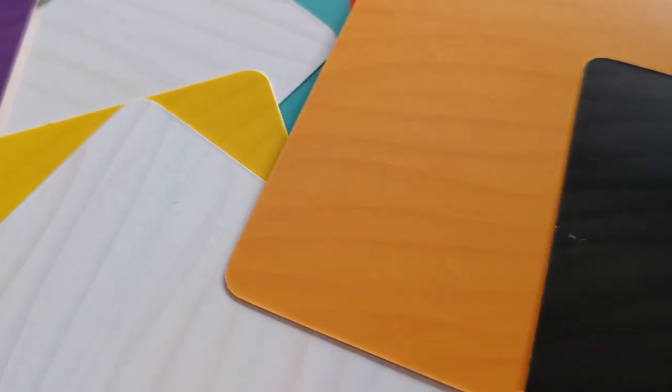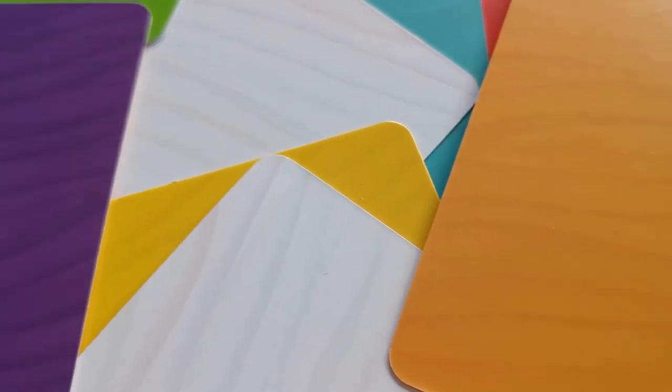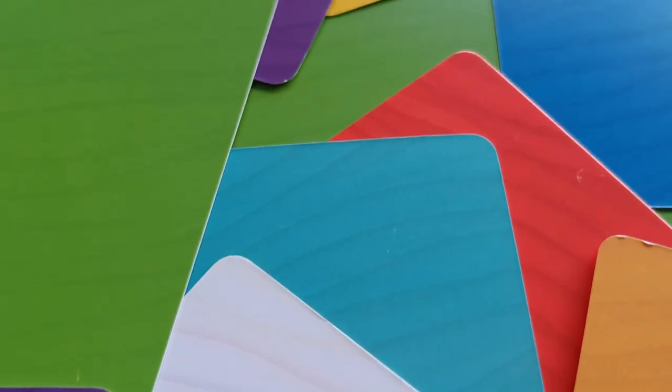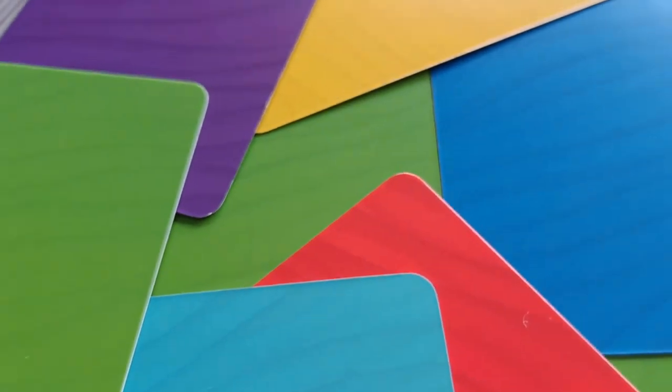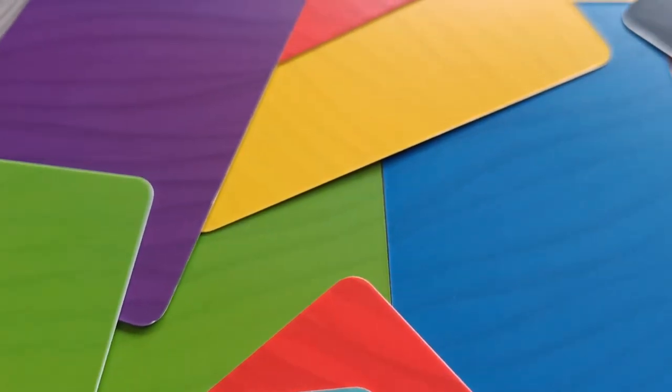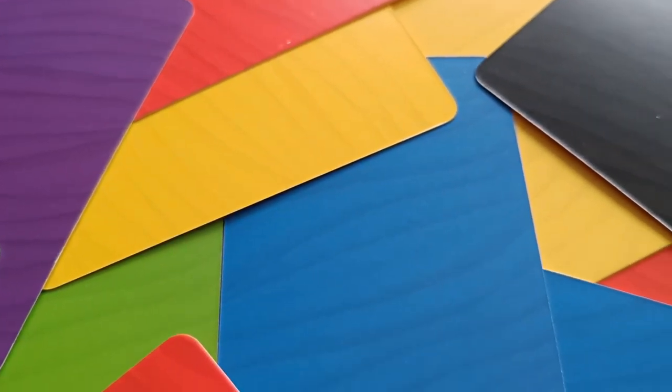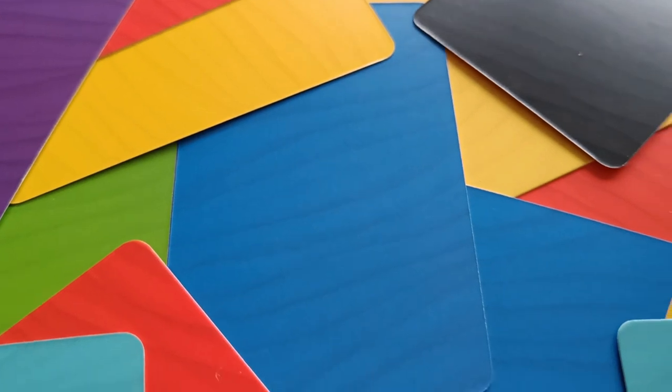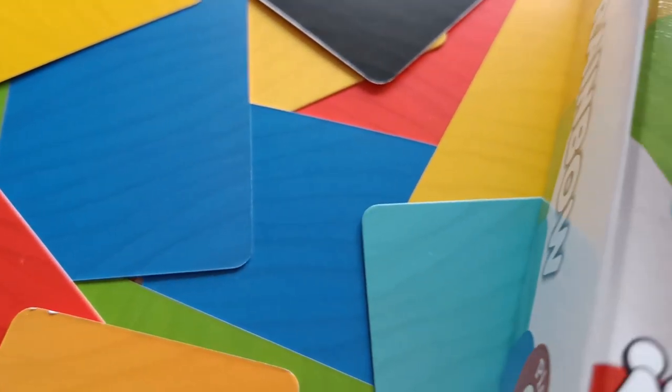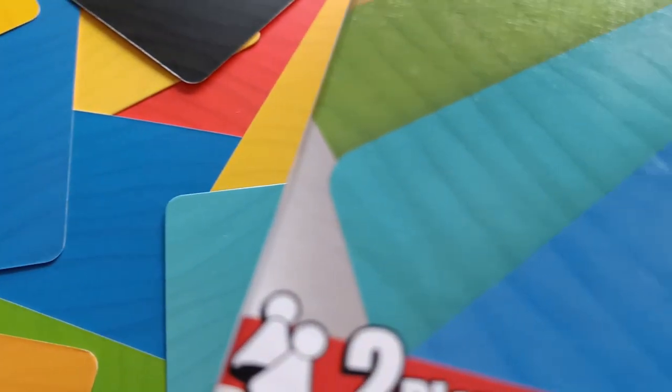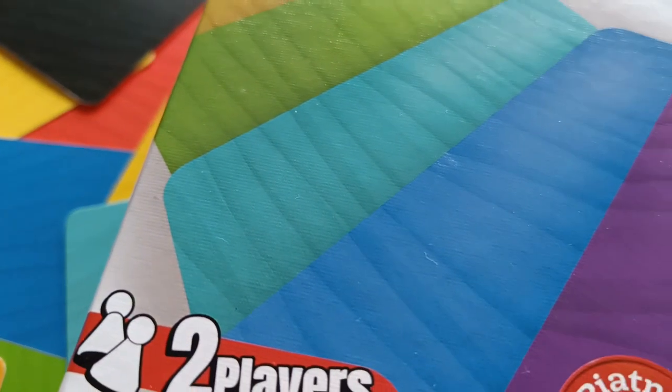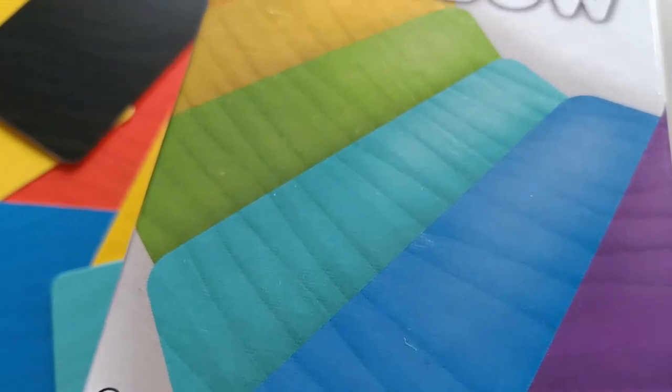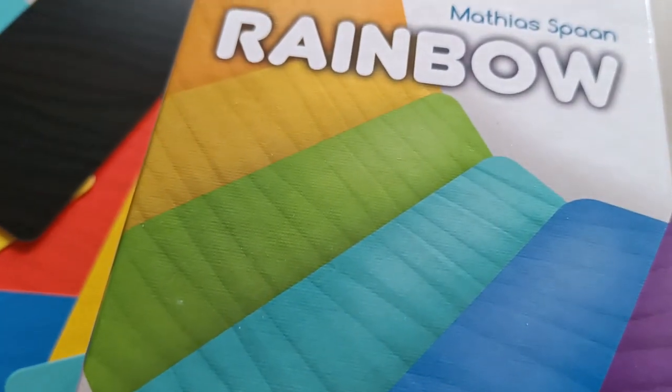In this colorful card duel, both sides try to play their cards alternately so that as many rainbows as possible are formed. Be careful not to fall into these shadows and use the power of light to form complete rainbows. Tactics, the ability to combine, and a good memory are the keys to victory. Welcome to my review of Rainbow.